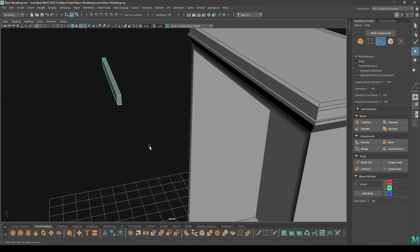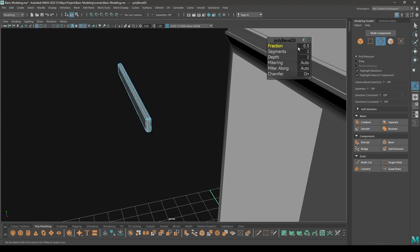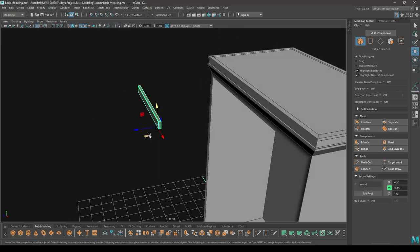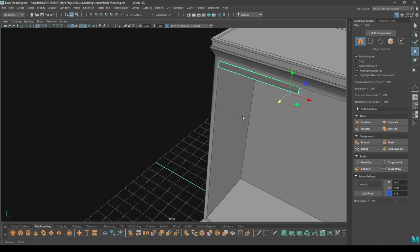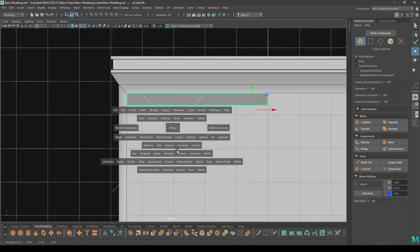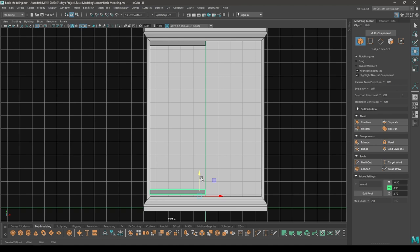Go to edge mode, select all these edges and bevel — increase one segment, decrease the fraction. Place it inside this cabinet. Then create a duplicate and place this one down here.